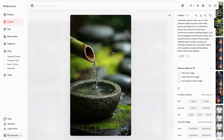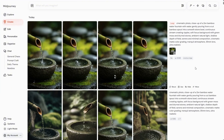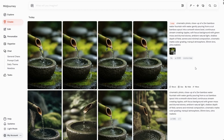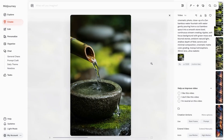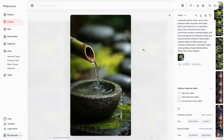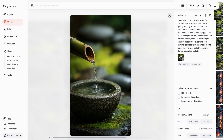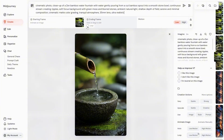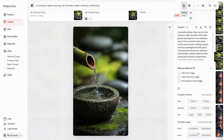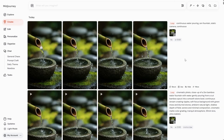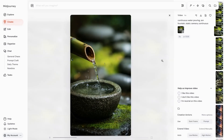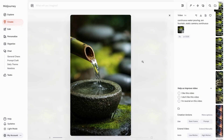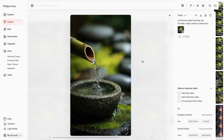I generated an image of a zen bamboo water fountain and used low motion loop to animate it. Some results have strange water drops and don't look continuous — in some the water flow stops and starts again, and in one version the water drops defy gravity and just fly around. So I go back to the original image, choose animate manually, enable loop in the end frame settings, and adjust the prompt to try continuous water pouring. Some results are more continuous, but a few still have water drops flying around — the AI still needs to learn the laws of physics. This last version works though; it has that continuous look and the looping part is pretty believable.